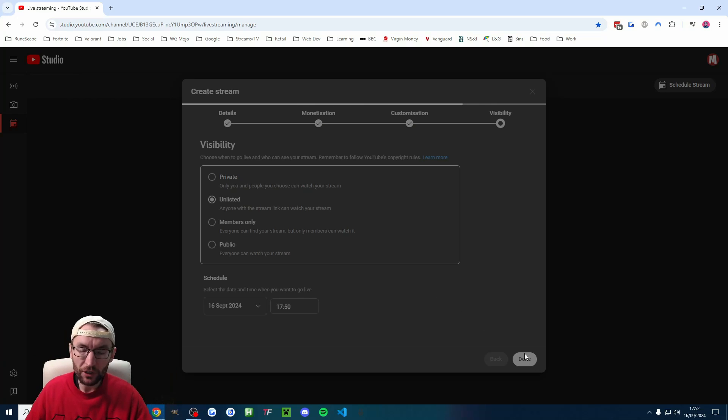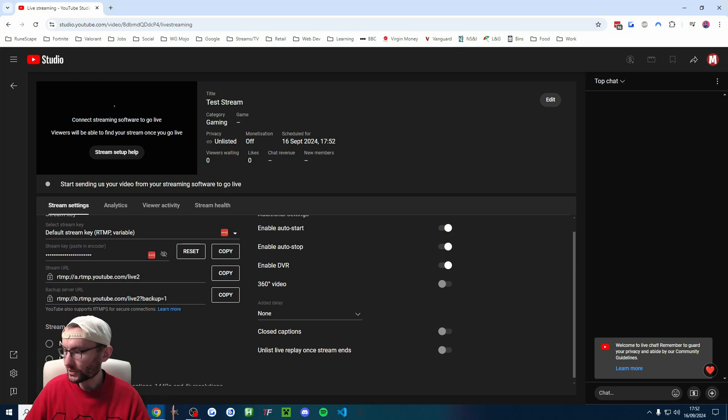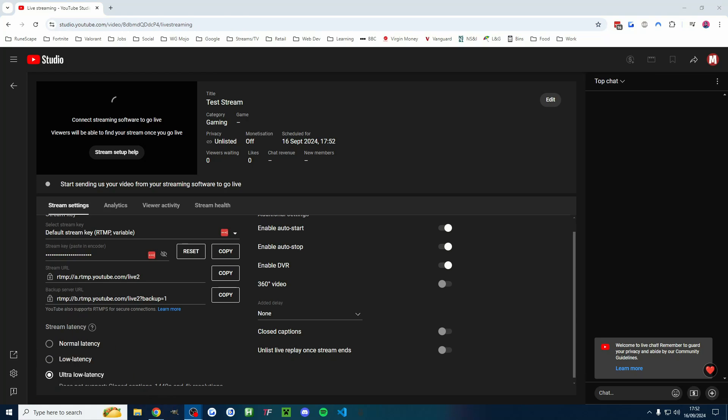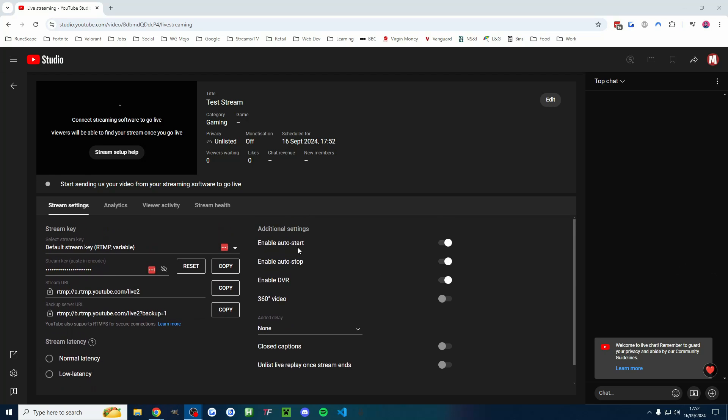Once you're happy, just press done on your options. And this is where we're going to make a stream key. So I'll disappear for a second. And here is my suggested settings, including ultra low latency and start, auto stop and DVR.